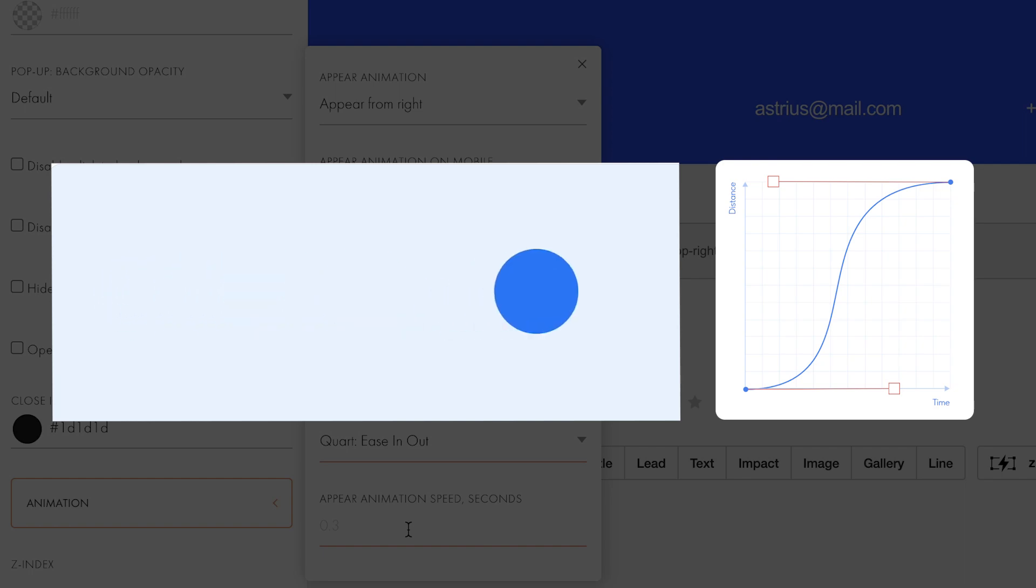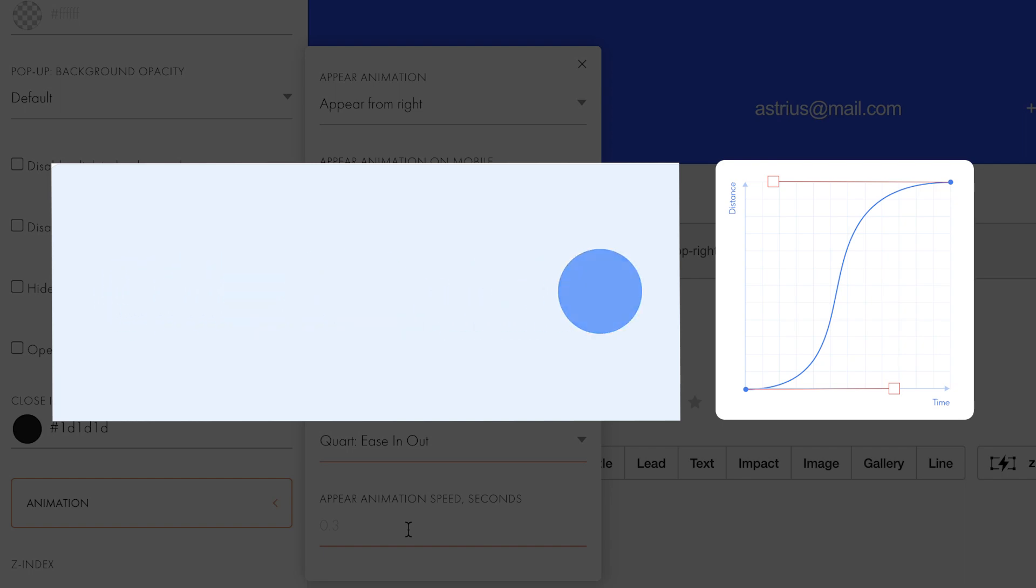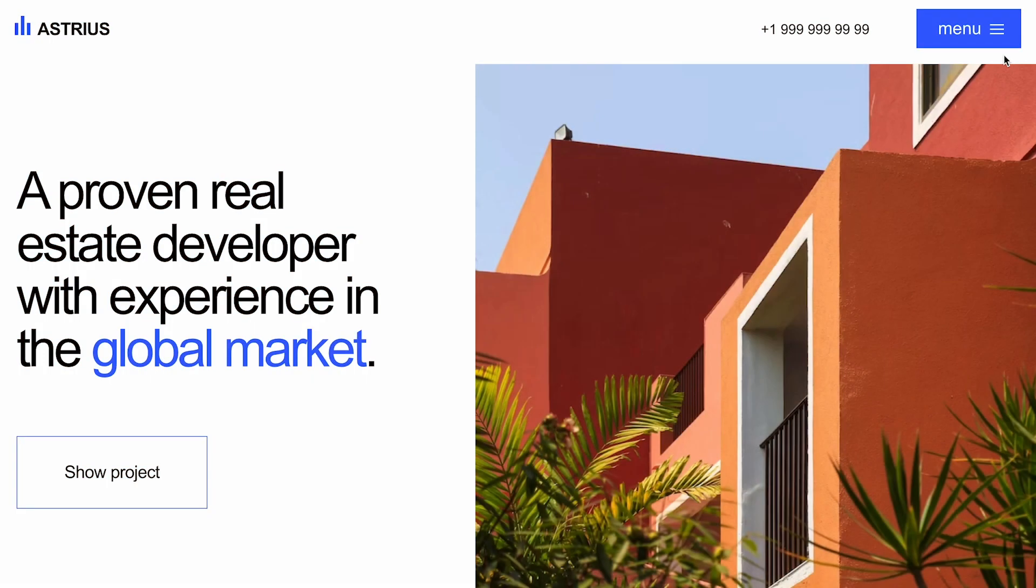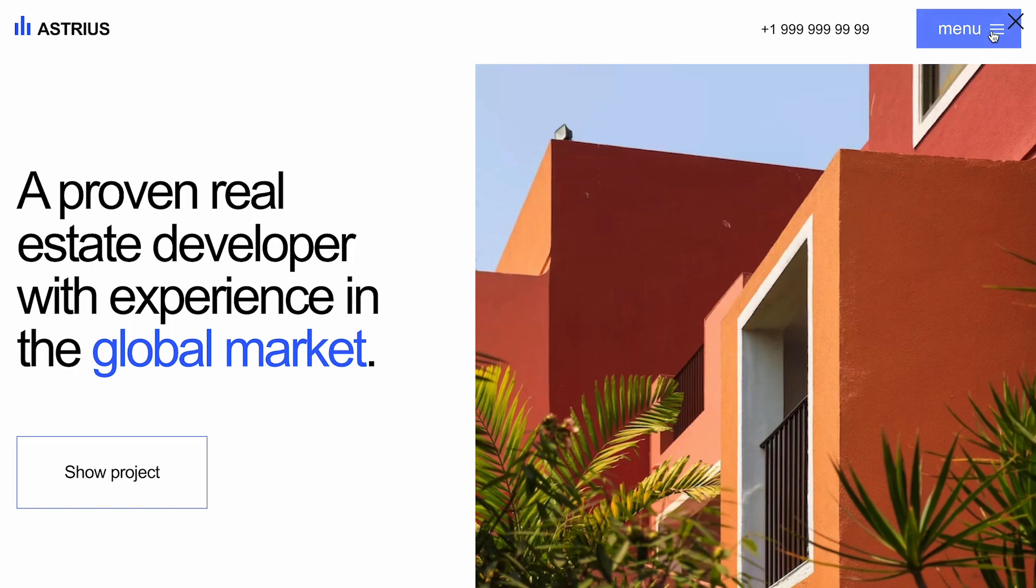Acceleration, moving, and stopping. Okay, now let's specify the Appear animation speed. I'll set it to 0.6 seconds. Let's check what we've created.